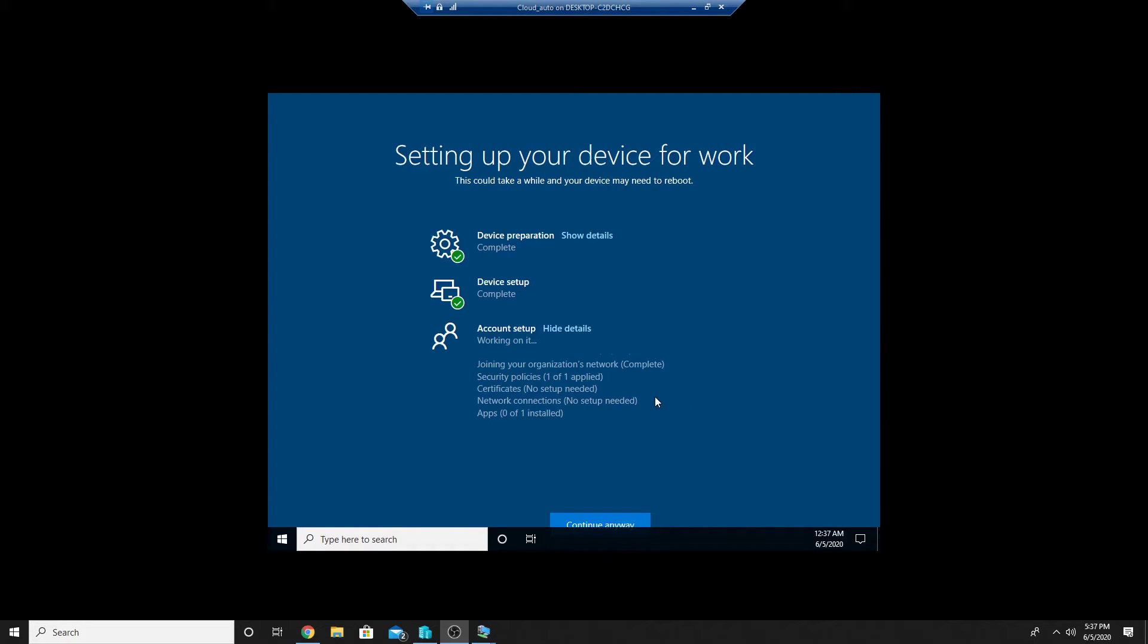The autopilot setup is going on and the device setup is complete so we should see the certificate.